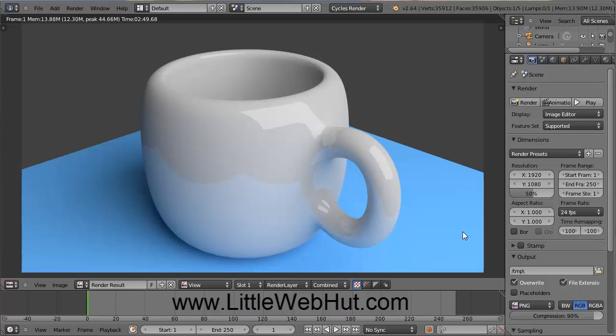In this two-part video series, I'll be demonstrating how to use Blender to make this image of a ceramic cup with a handle. I'll be using Blender version 2.64.